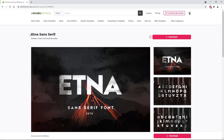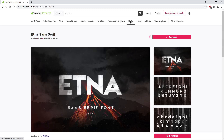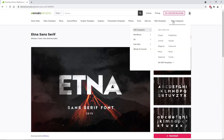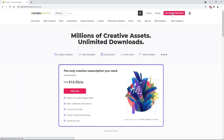For the text, you will need the Etna font from Envato Elements. So make sure to check out Envato Elements, where with a simple subscription you can get unlimited access to millions of creative digital assets such as music, graphics, photos, fonts, and many more. You can subscribe right now with the link in the description.